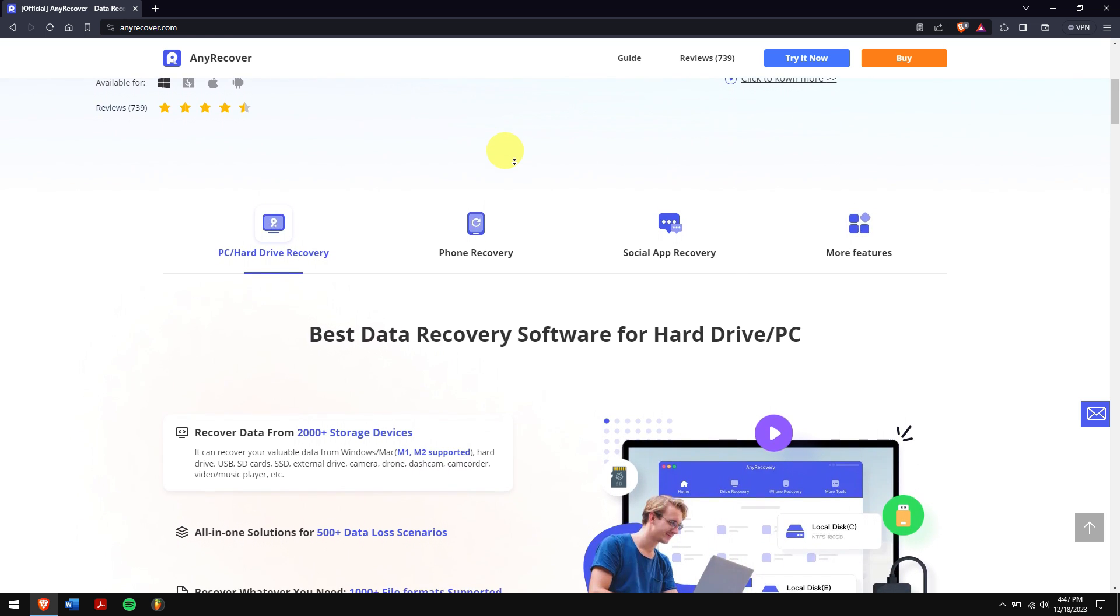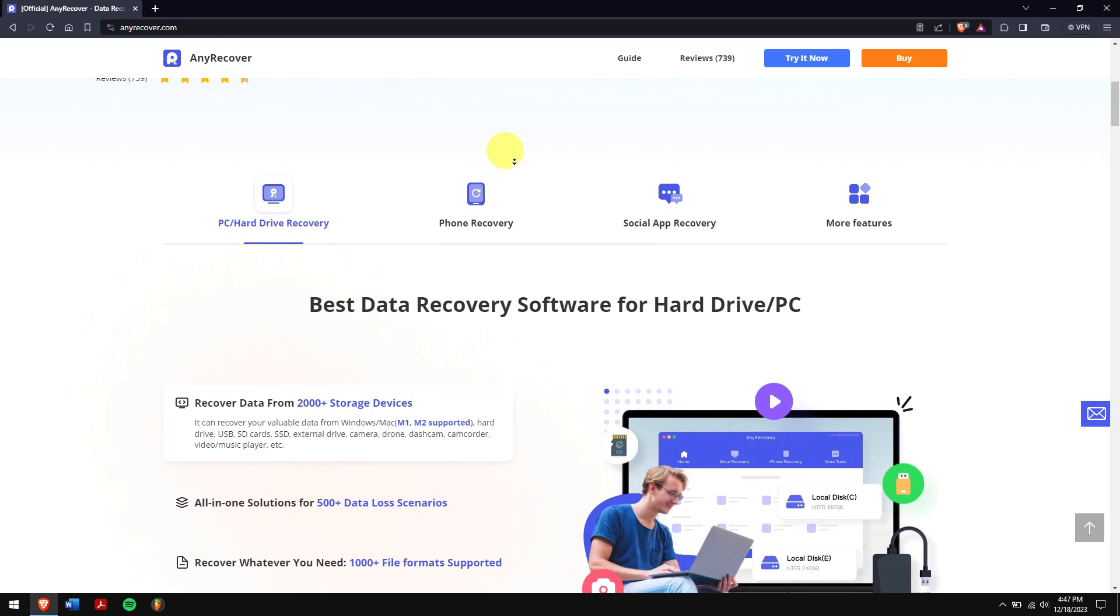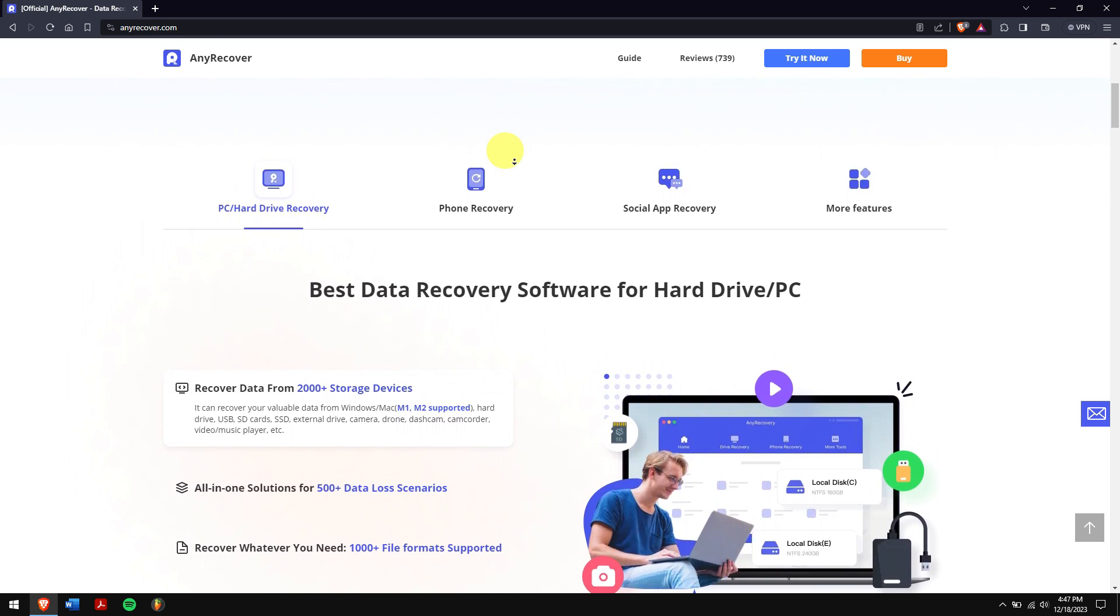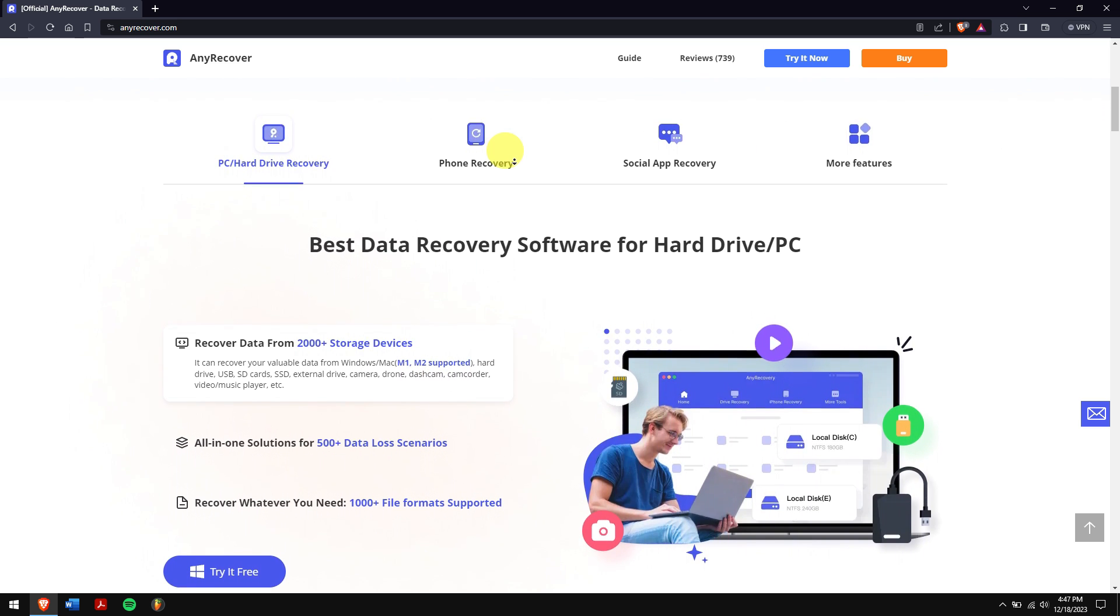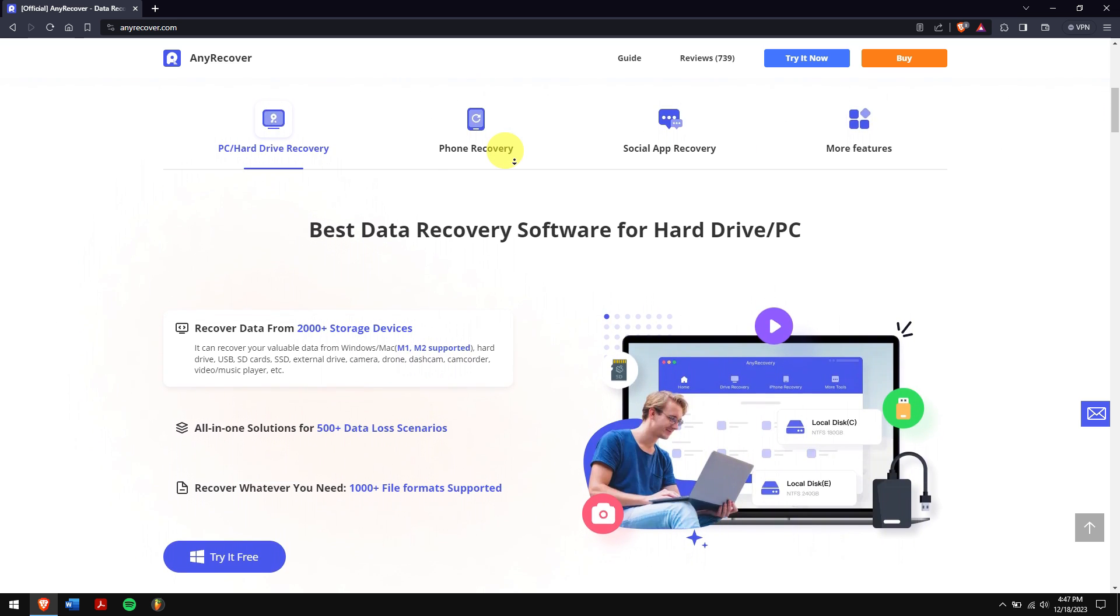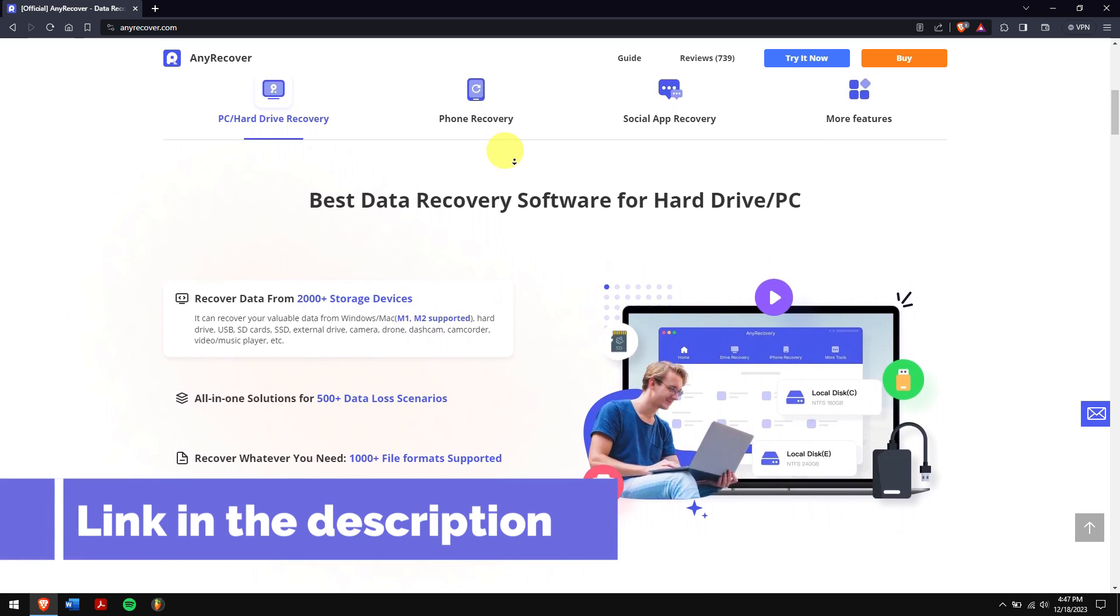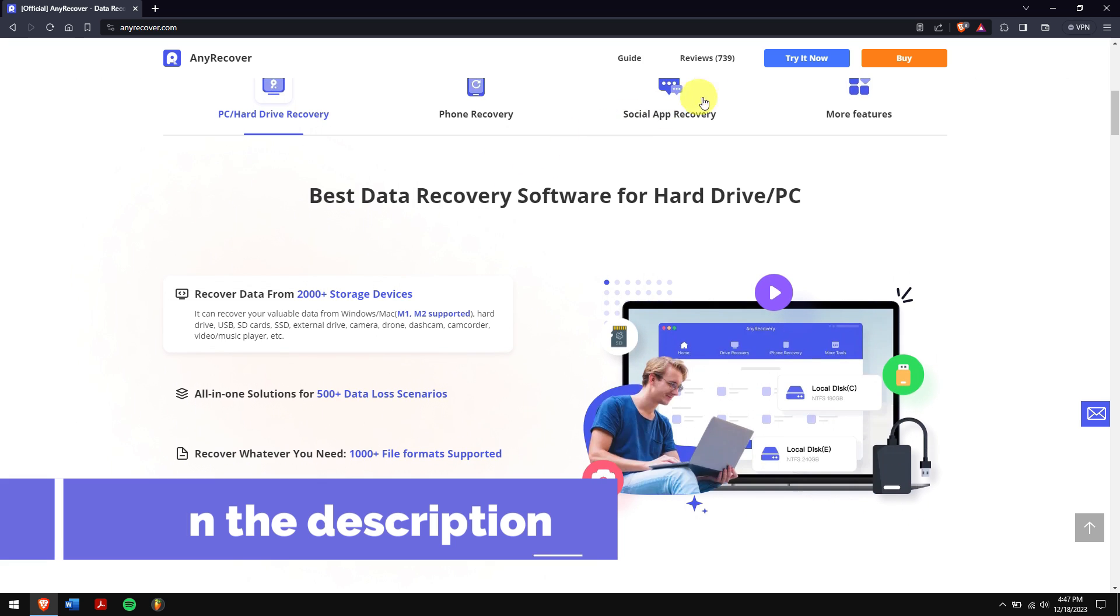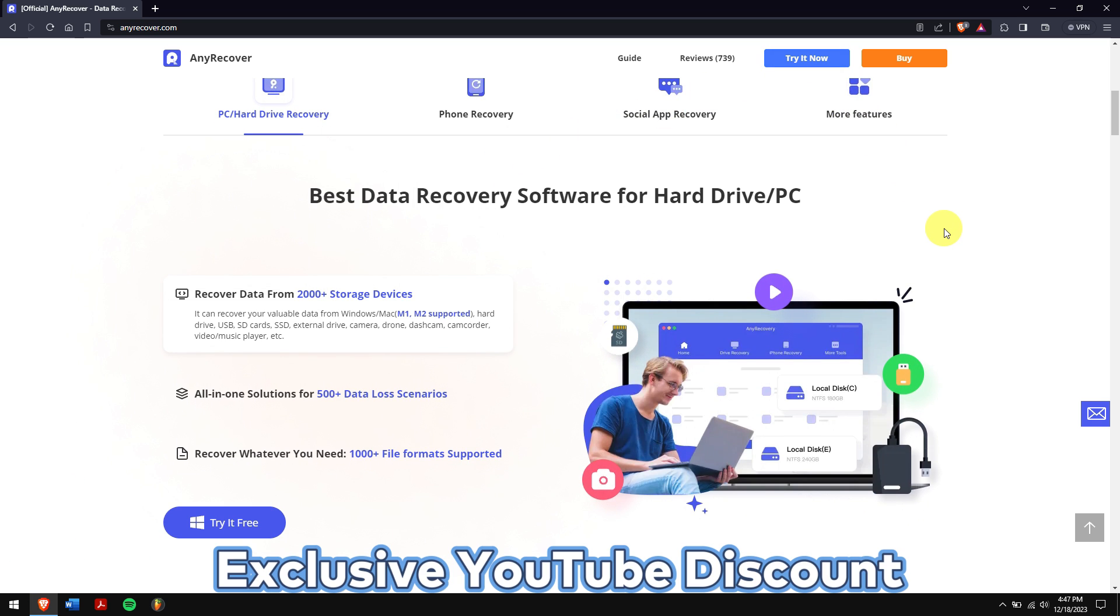Along with that, Mac and iPhone recovery services make it the best tool for this job. It is a top-notch WhatsApp data recovery tool that ensures you get your data back hassle-free. Check the video description to try this recovery tool, and for a limited period of time, we have an exclusive YouTube discount just for you.